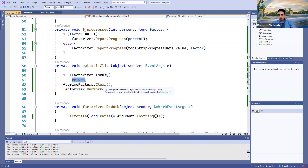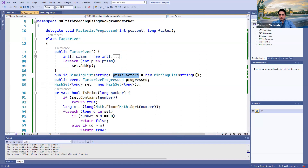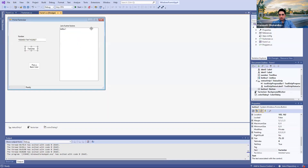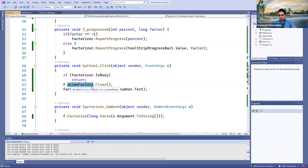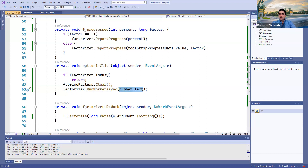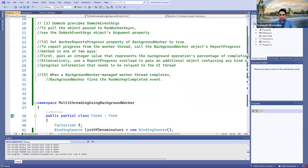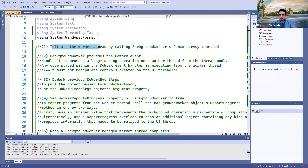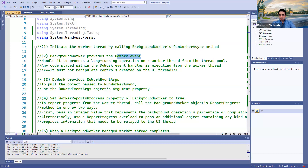Otherwise, I'm going to clear the list of prime factors — a binding list I have created — which is the same list shown in the form on the list box. After clearing that list, I have called RunWorkerAsync. This method, which gets an input parameter, is going to trigger the DoWork event on the factorizer, which is the background worker. The first thing you need to know is that initiating the worker thread by calling the background worker's RunWorkerAsync will cause the DoWork event to be triggered.